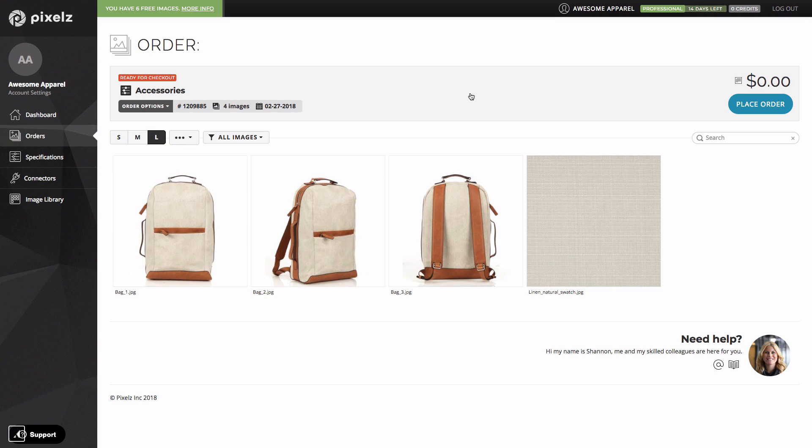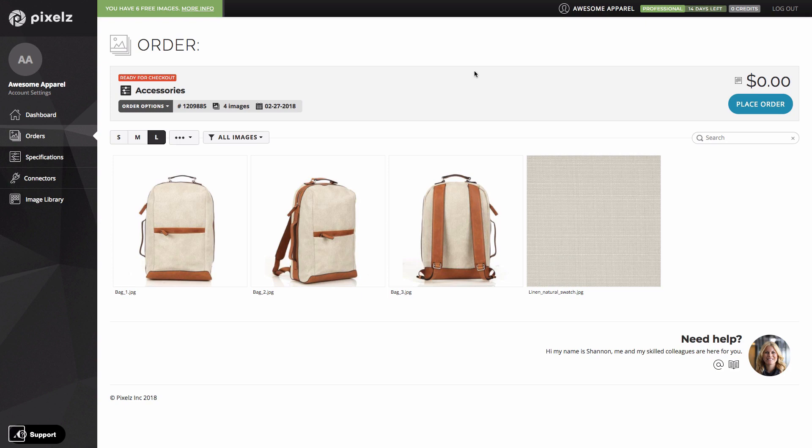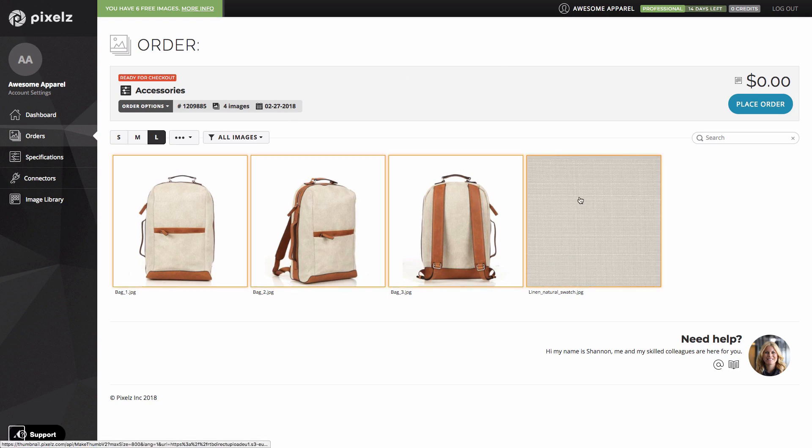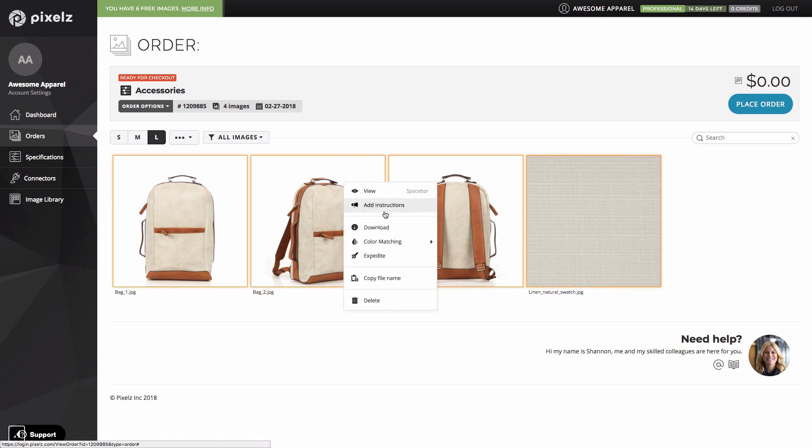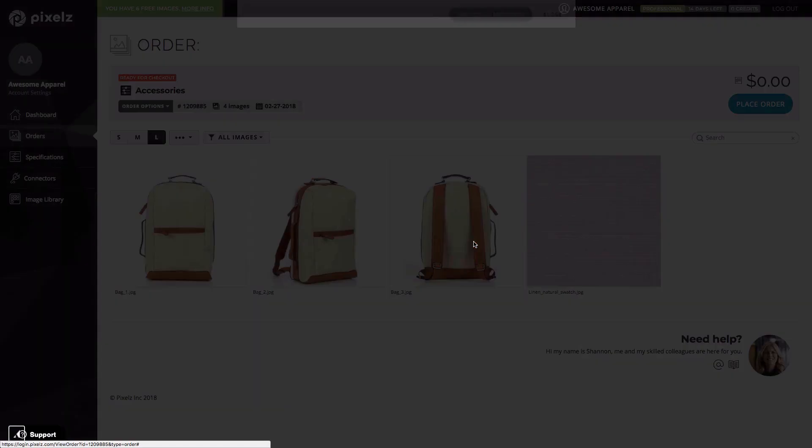Our color matching feature solves this problem. You simply designate one image as a color reference and our editors will tune in the colors of the other images, creating accurate colors across a product. To apply color matching to this order, I just select the images that belong together. In this case, I've only uploaded one product, so I'll select them all. Then I right click and click on color matching, add color matching. Next, I just select the image to be used as a reference. I'm going to pick this one.